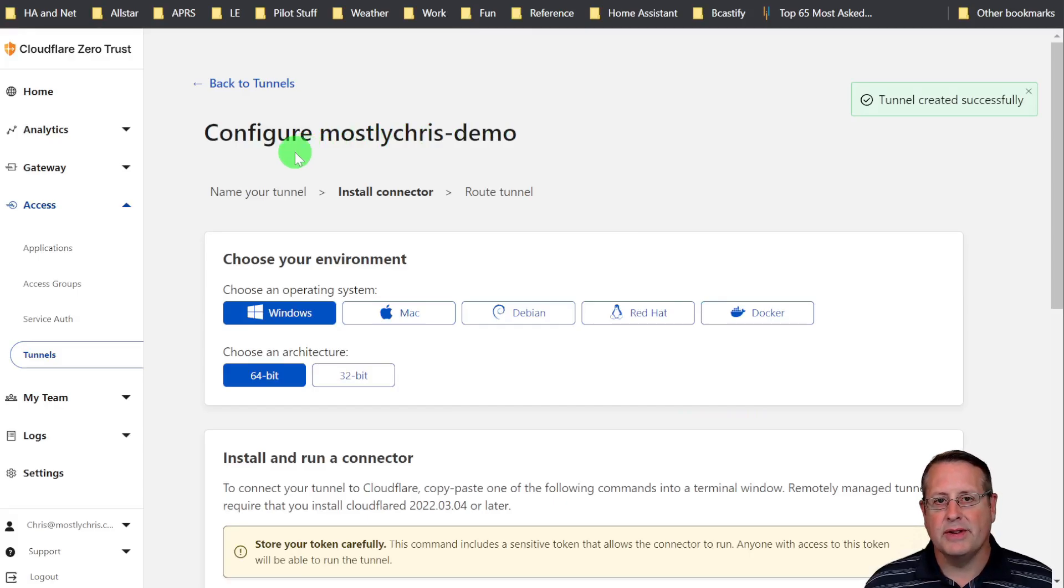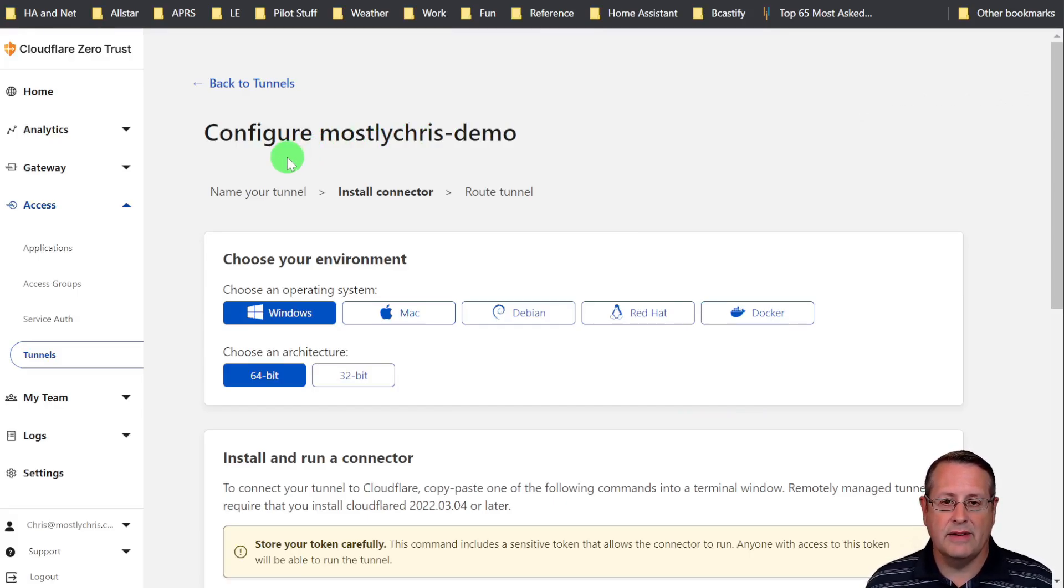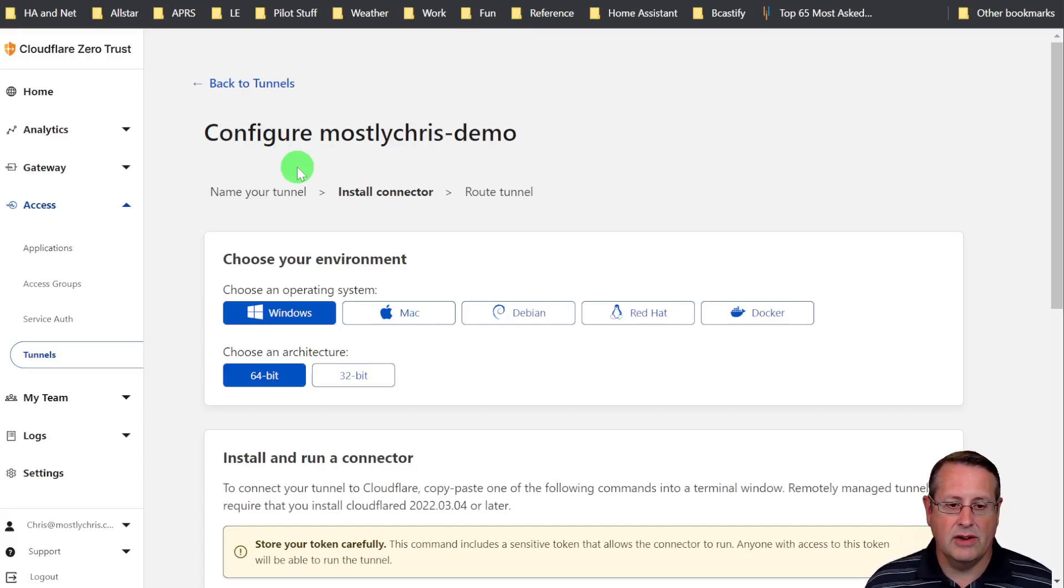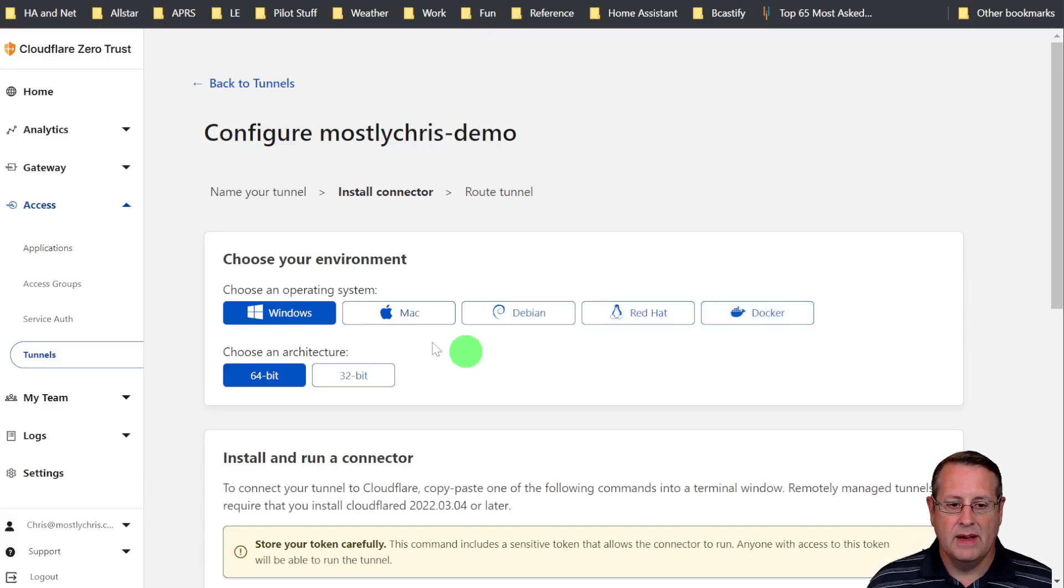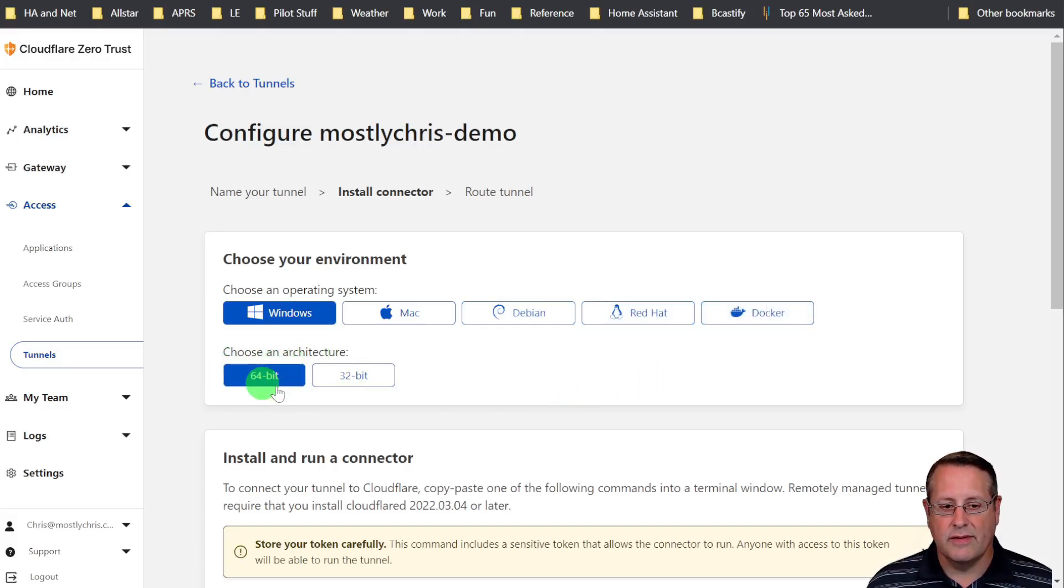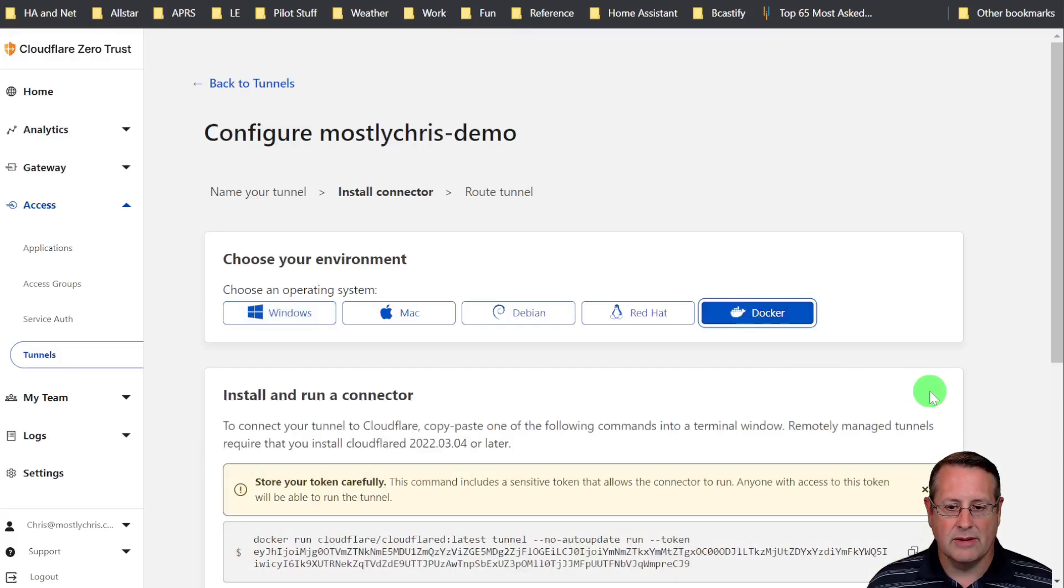It's going to ask you to configure your connector. Your connector is the daemon that lives inside your local network. You can use Windows, Mac, Debian, Red Hat, or Docker. And then in architecture, either 64-bit or 32-bit. I am going to use Docker.